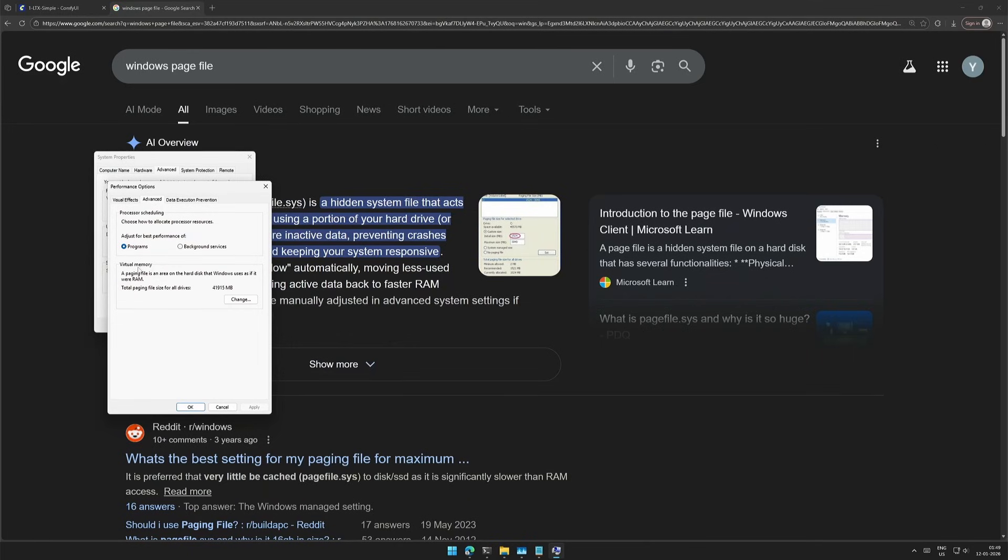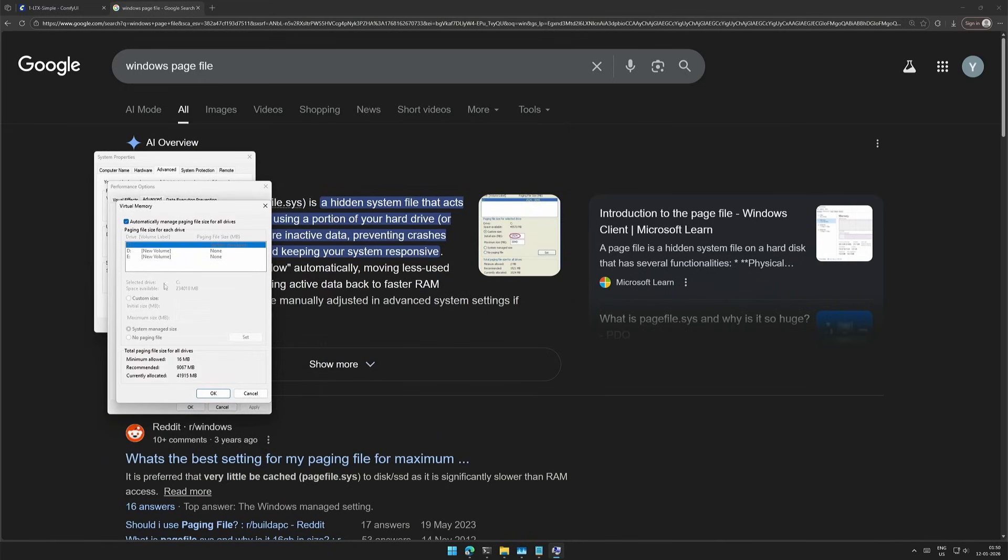Mine is around 41,000 MB. You can increase this if it is small in size or disabled. In my case, this is set to Automatic.